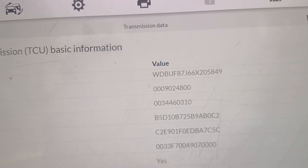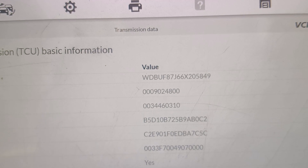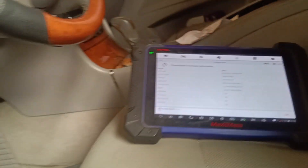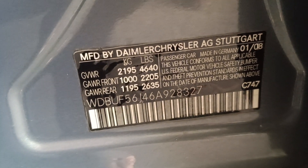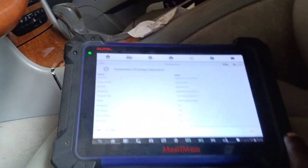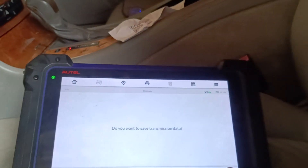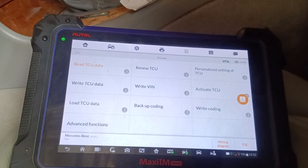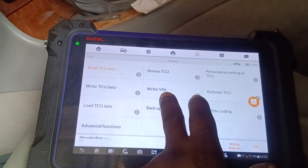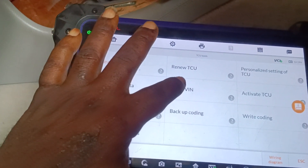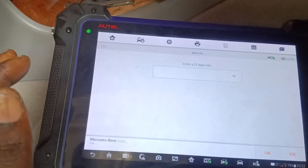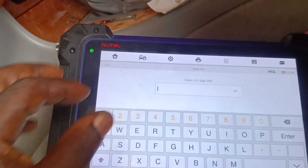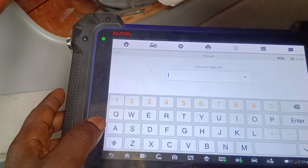This is the VIN of the vehicle which I need to write into this car. I'm not saving the data yet — this is the Write VIN function, and I'm doing this in the vehicle, not on a table.